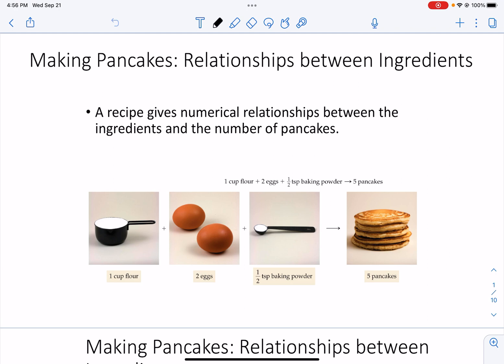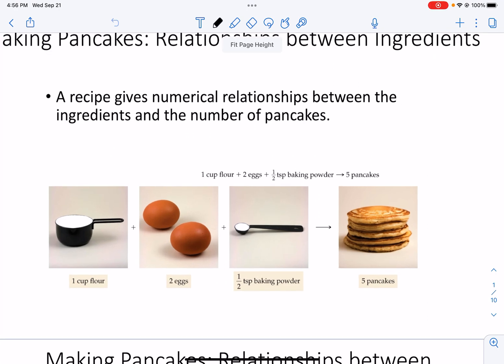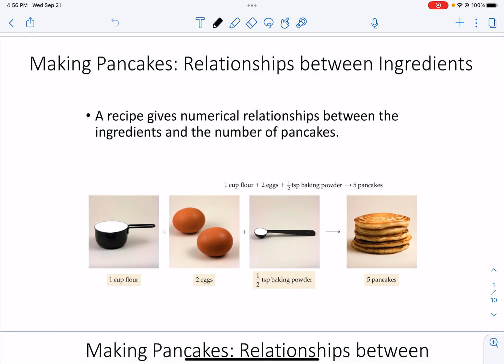We're going to start off with a little bit of an analogy, and hopefully you can see my screen just great. Let's say you were going to go in and make some pancakes in your kitchen. You might pull a recipe off the shelf. A recipe gives you the numerical relationships between the ingredients that you need to mix together and the products of that baking reaction.